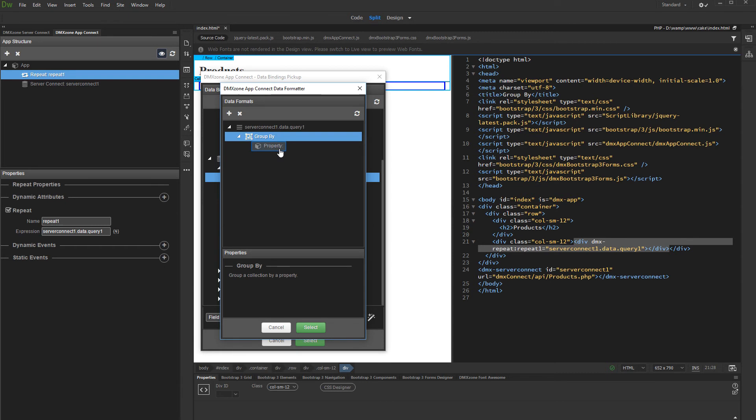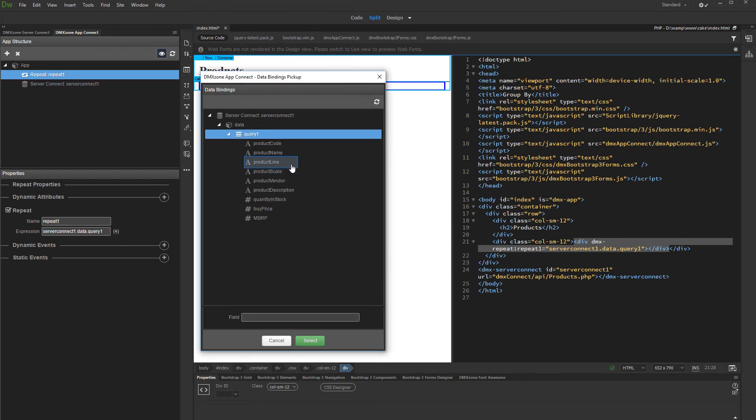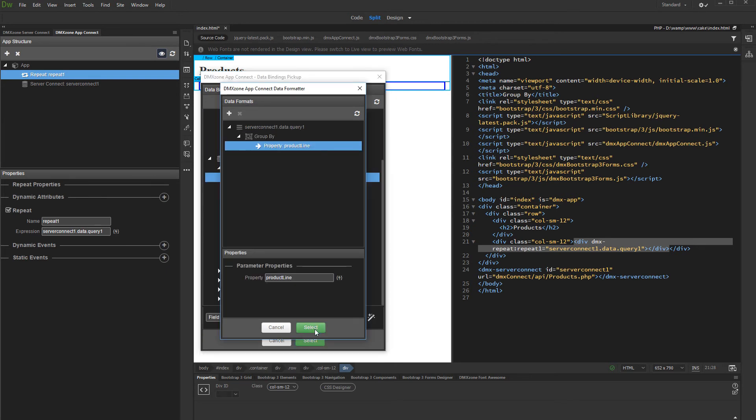And then choose the property to group your records by. We want to group our records by category. Click Select when you are done setting up the GroupByFilter.